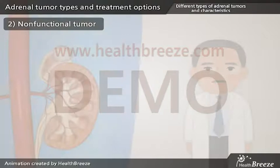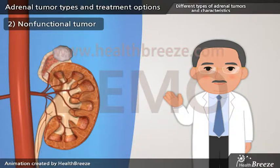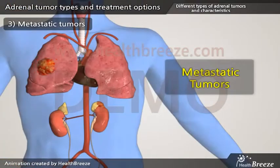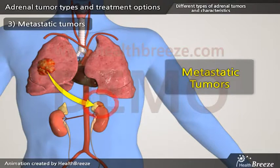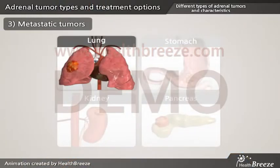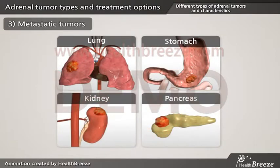Non-functional tumors do not produce hormones, so they do not cause any symptoms and are often found incidentally during an imaging test. Metastatic tumors are secondary to a metastatic process from a cancer in other parts of the body. Common sources for metastatic adrenal mass are cancers from the lung, stomach, kidney, and pancreas.